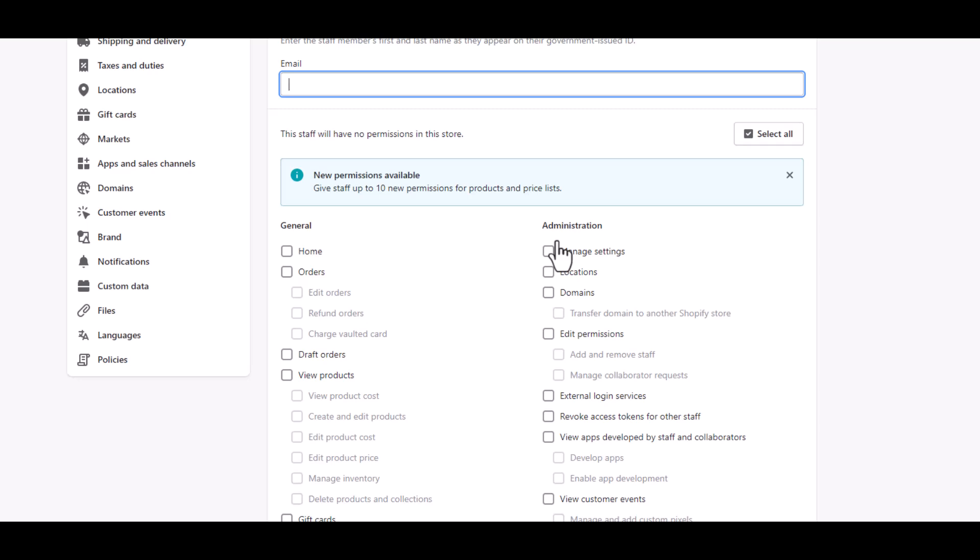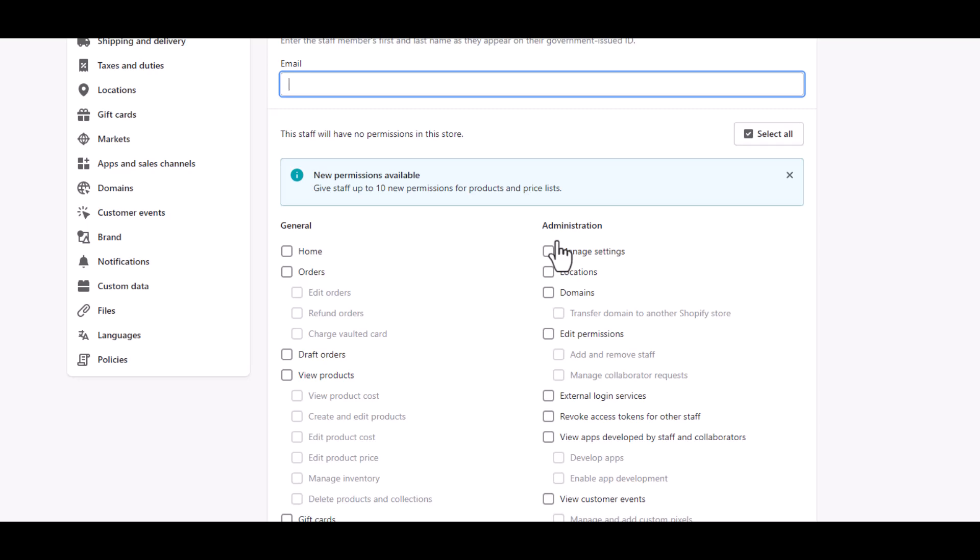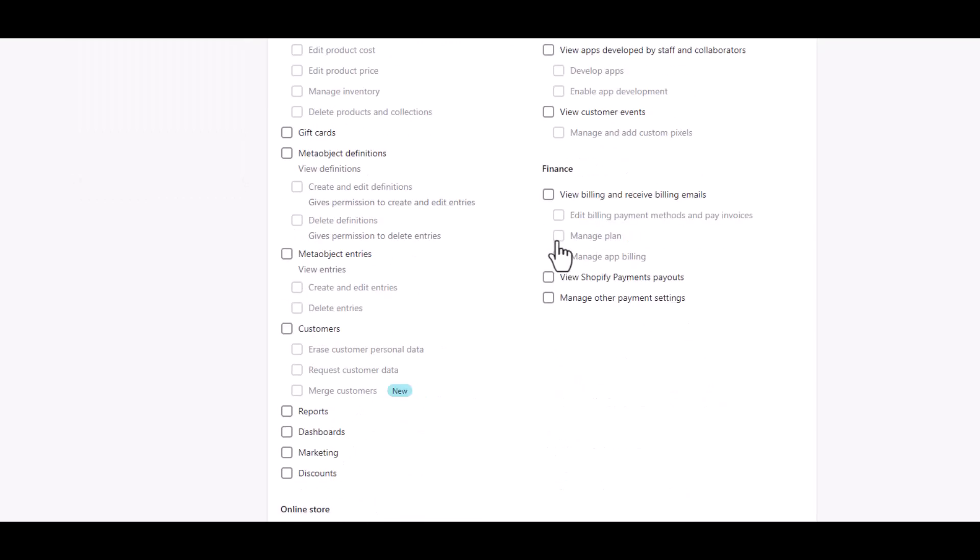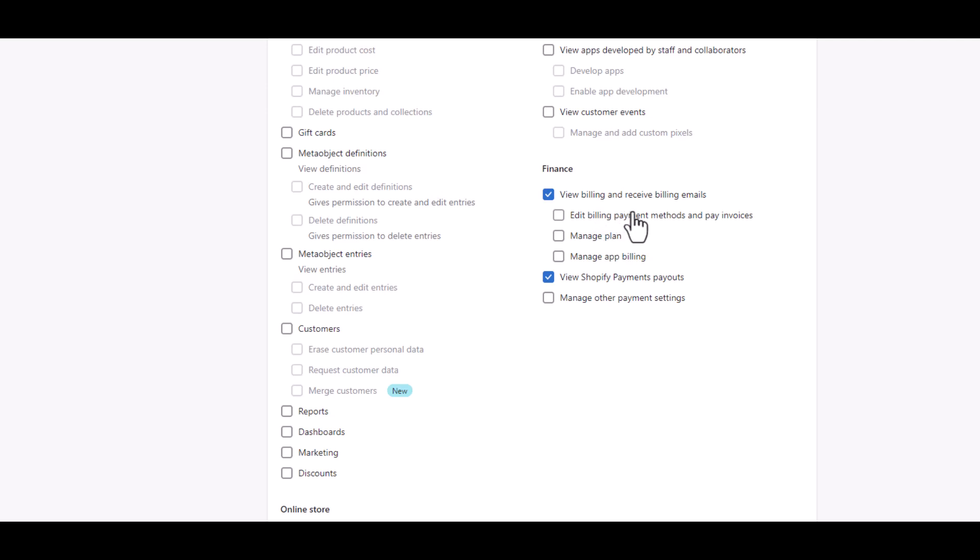For example, let's say you are hiring an accountant to manage your finances. You can simply give them access to financial options like view the billings and view payment payouts so that they can manage the books for you.